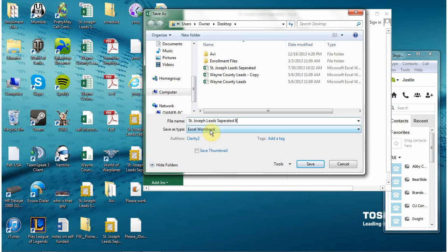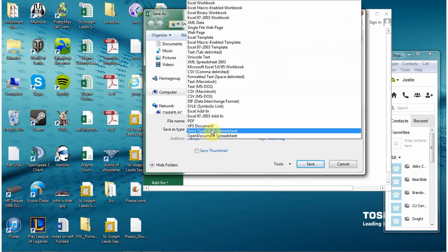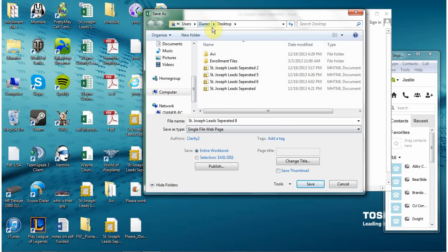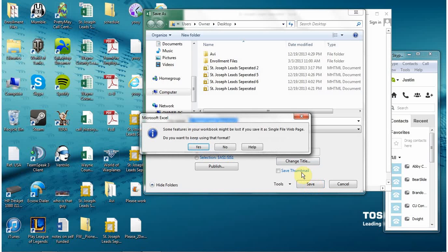Of course this is workbook, it makes sense but what we're going to do for this is we're going to go to single file web page and click save and as you do that a little thing will pop up asking if you would like to use that format.